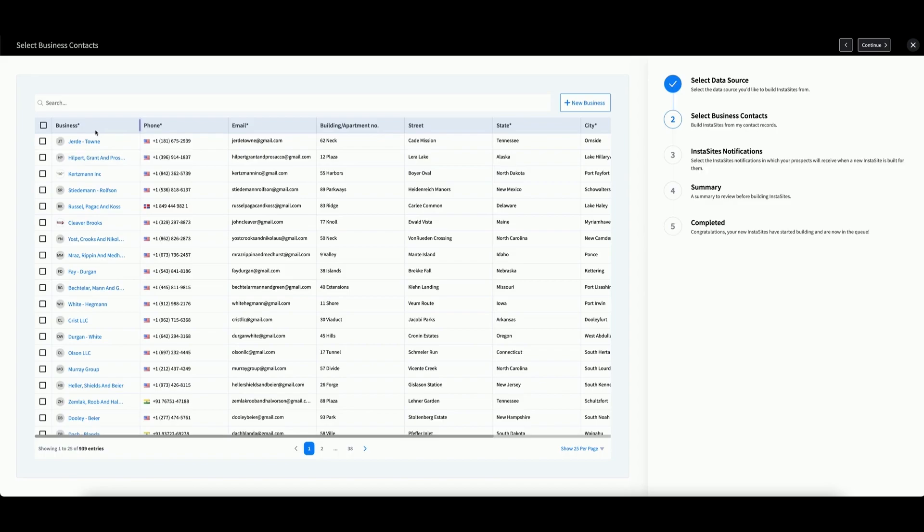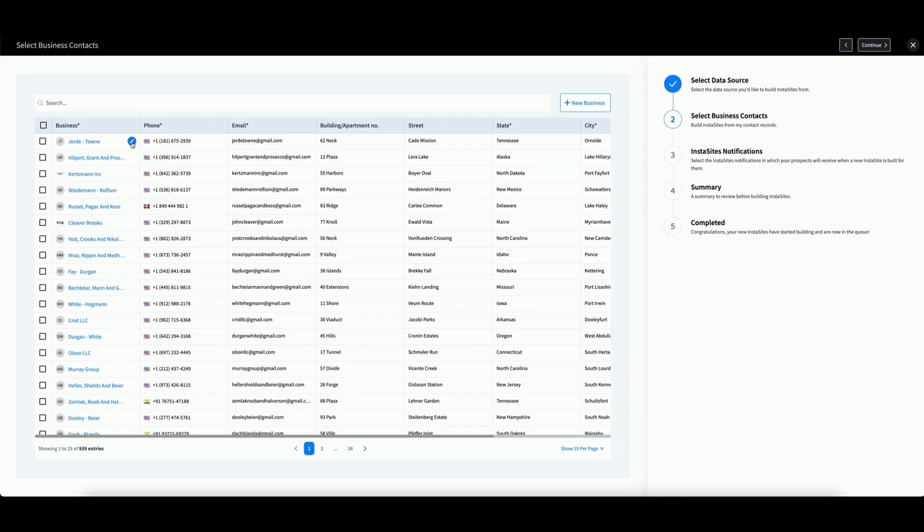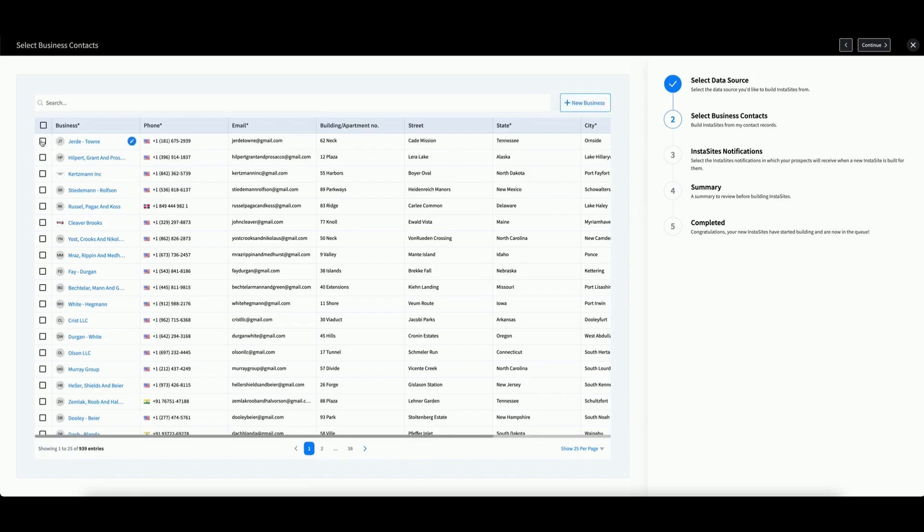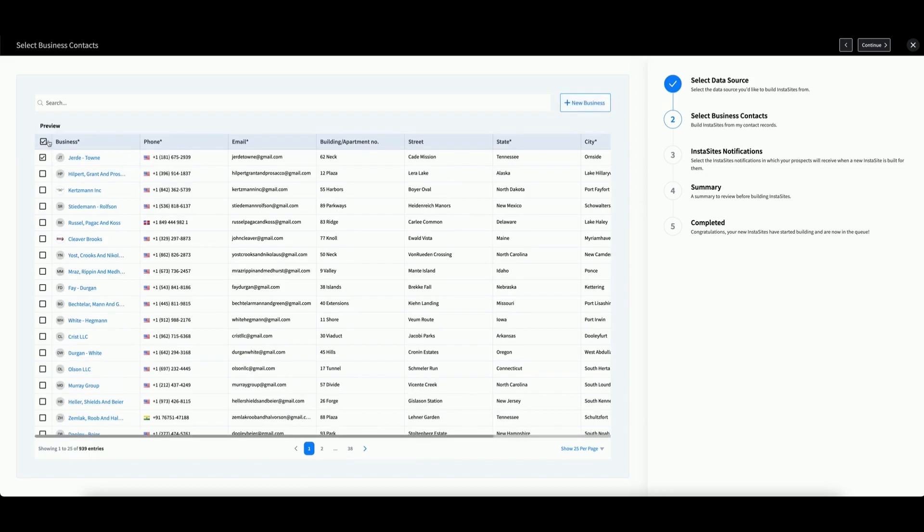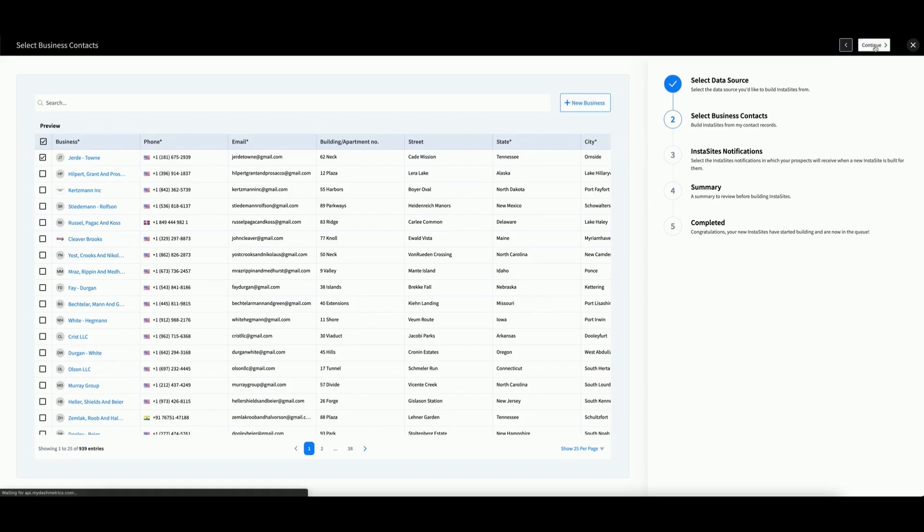Then, you can select the business that you want to build the InstaSite for by clicking the box next to the name. You can edit a contact by clicking this button here. If you cannot find your business contact, you can create a new one by clicking New Business. Check the box, then click Continue.